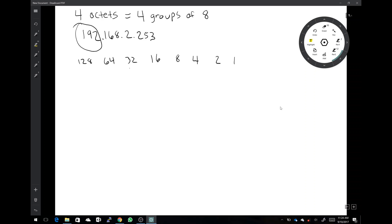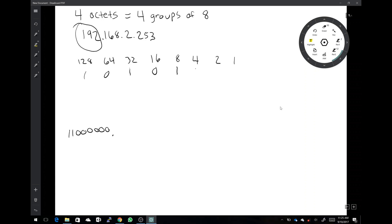We already know 192 is 1 1 followed by six zeros — that's eight digits total, so we put a dot. Now 168: 128 applies. 128 plus 32 equals 160, so we skip 64 and use 32. We just need 8 more to hit 168, so we put a zero for 16 and a one for 8, and no for everything else. That gives us 1 0 1 0 1 0 0 0, which equals 168.